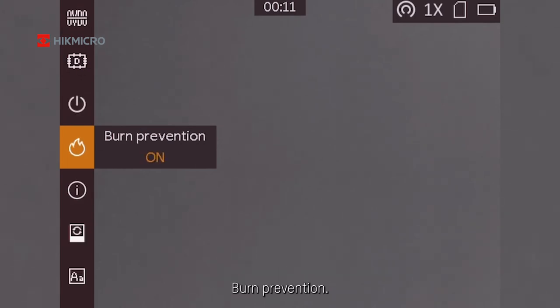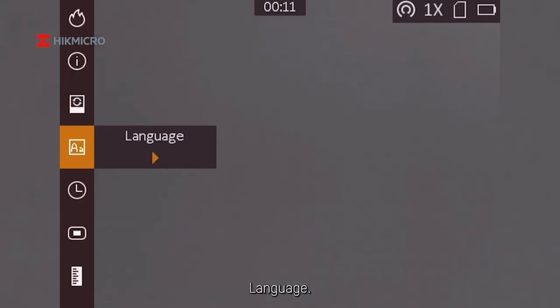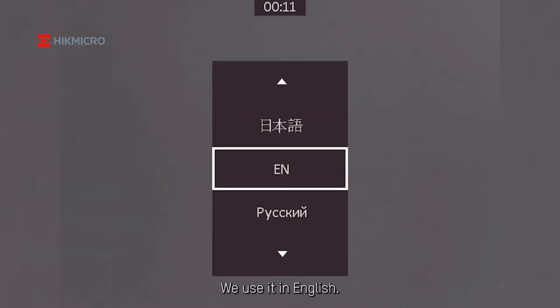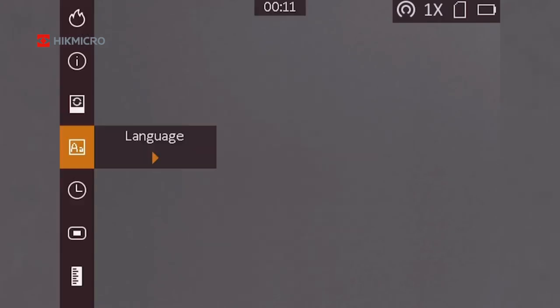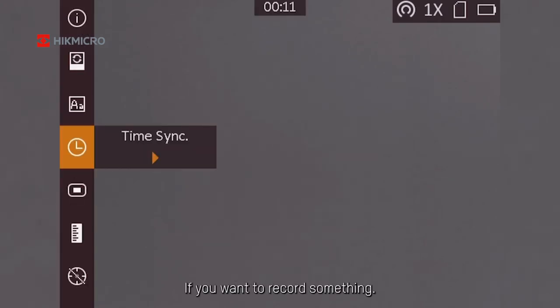Burn prevention—I would always recommend keeping that on. Language, of course—we use it in English. Time synchronized ensures the time is correct if you want to record something.